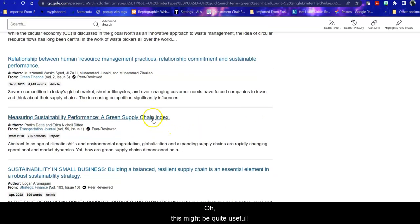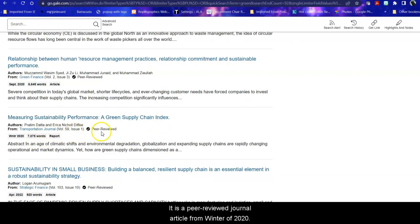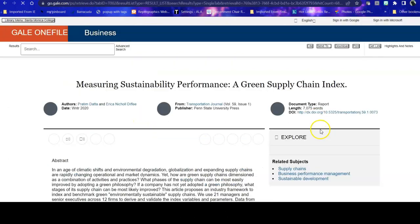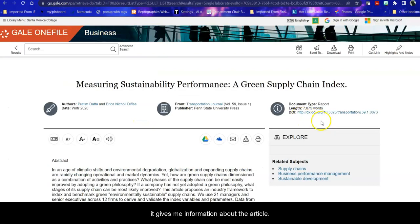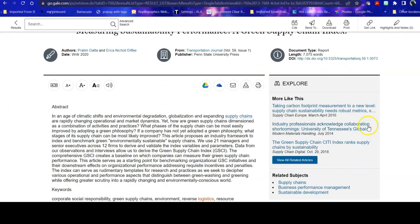Oh, this might be quite useful. This is in the transportation journal. It is a peer-reviewed journal article. It's from winter of 2020. So when I click on that, it gives me information about the article. It gives me an abstract.